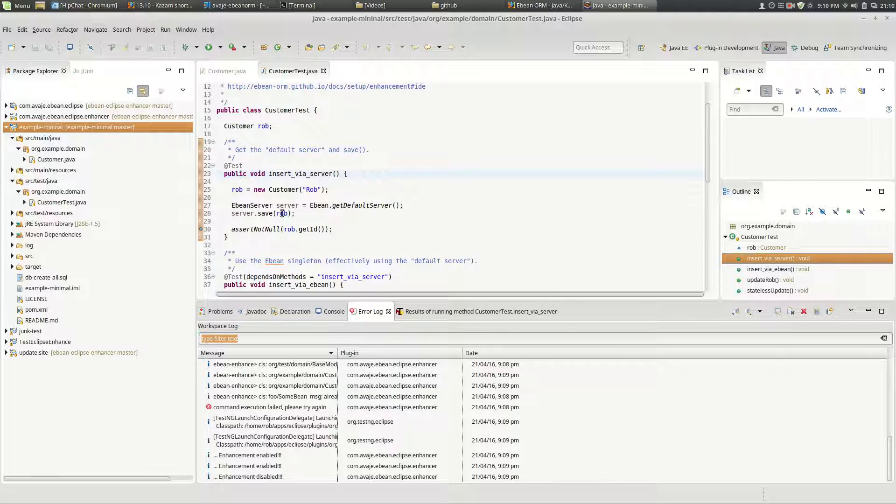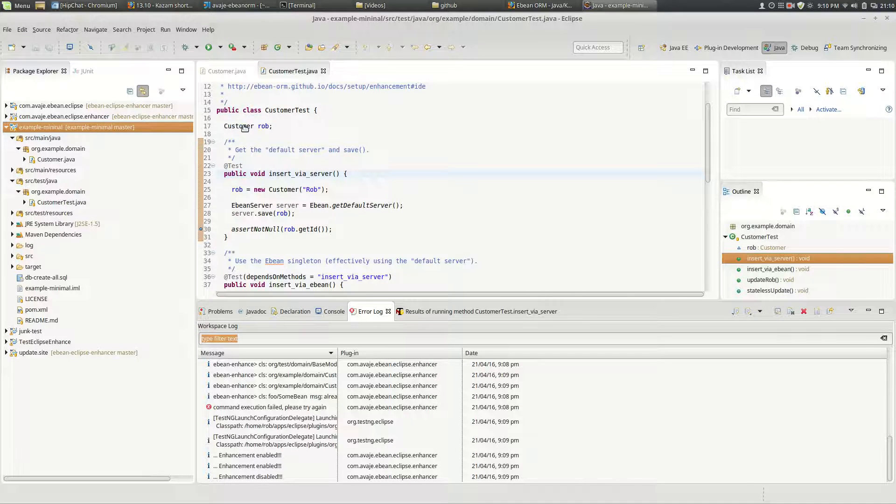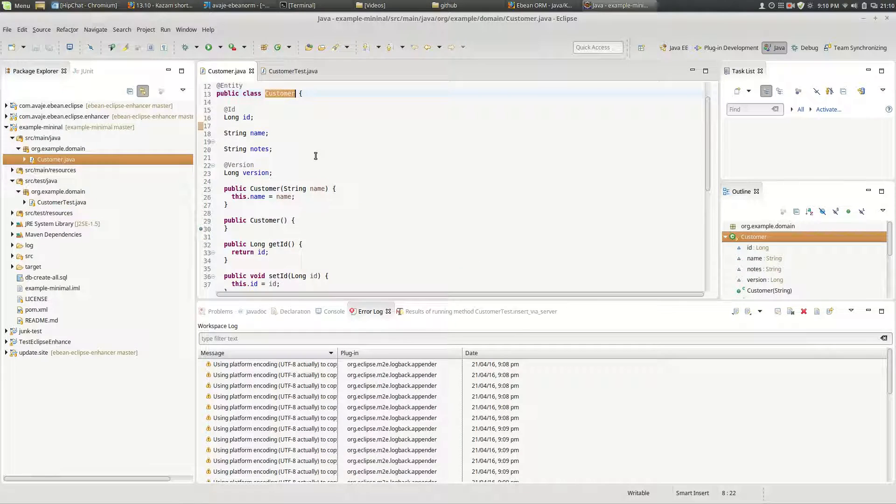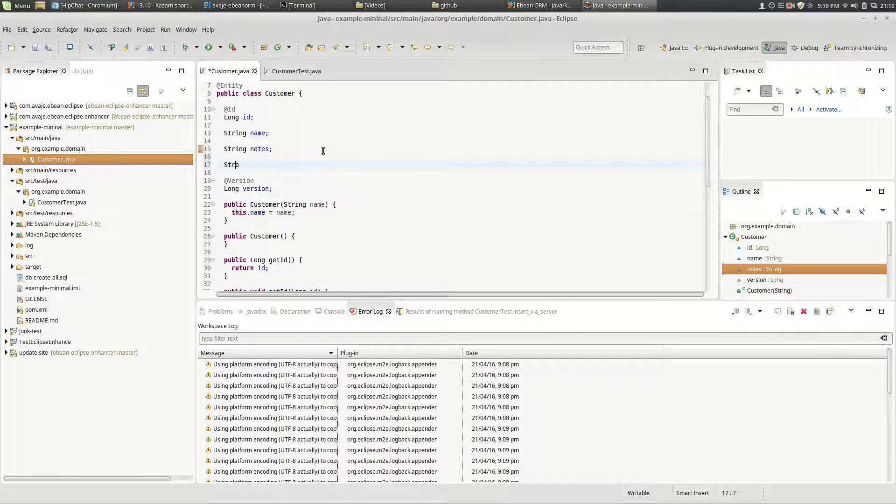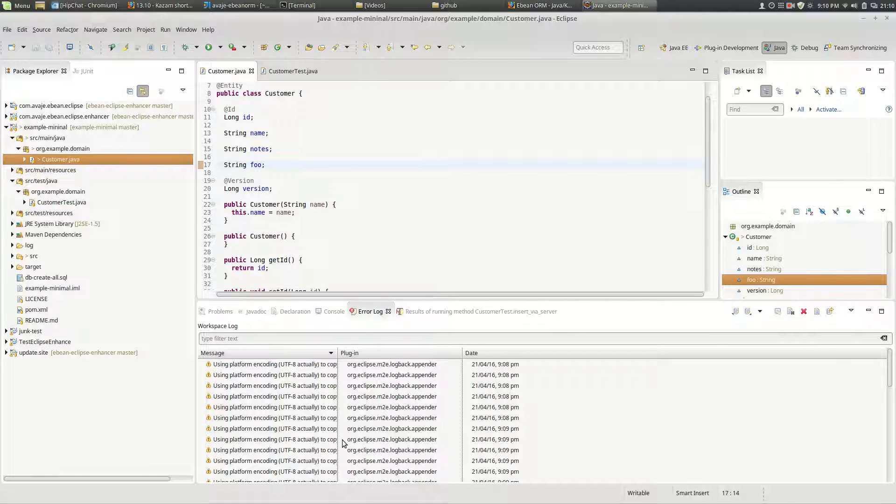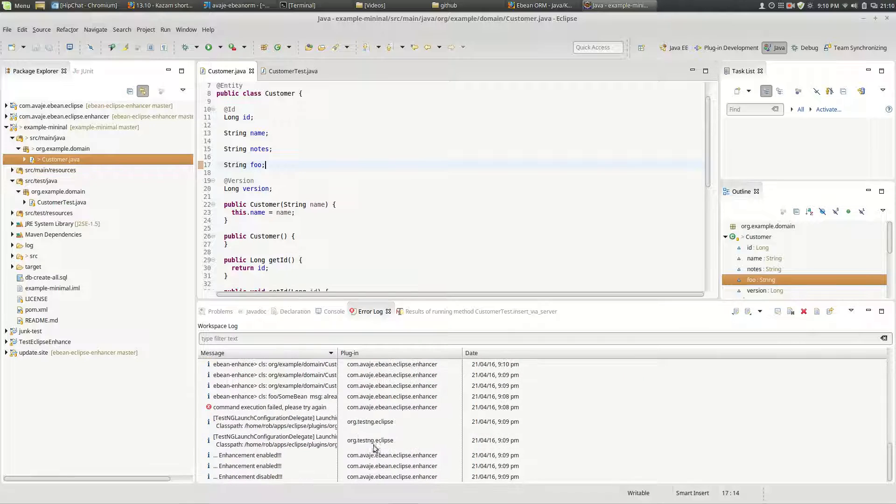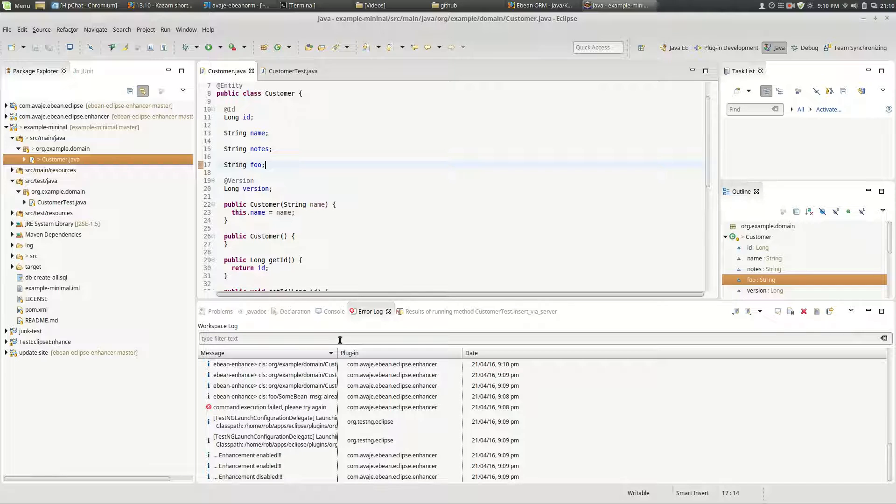So if we were to change customer, add something else. Whoa, whoa, better learn how to type someday. Okay so we've just changed that and now at the bottom here we've got another enhancement message. That was probably hard to see so let's clear the log.